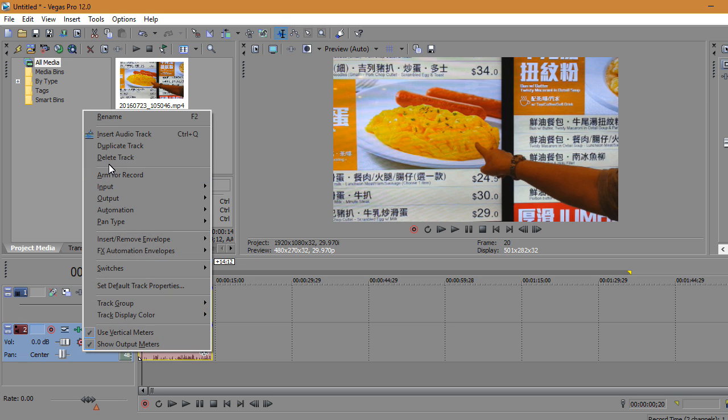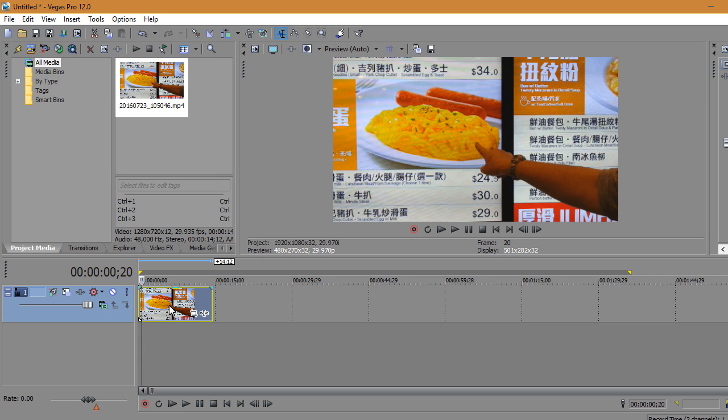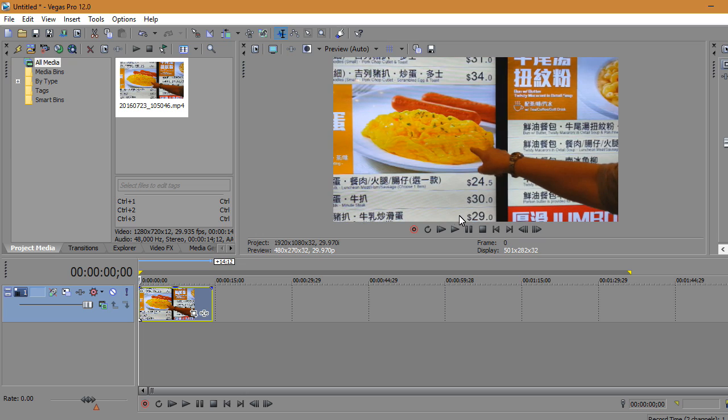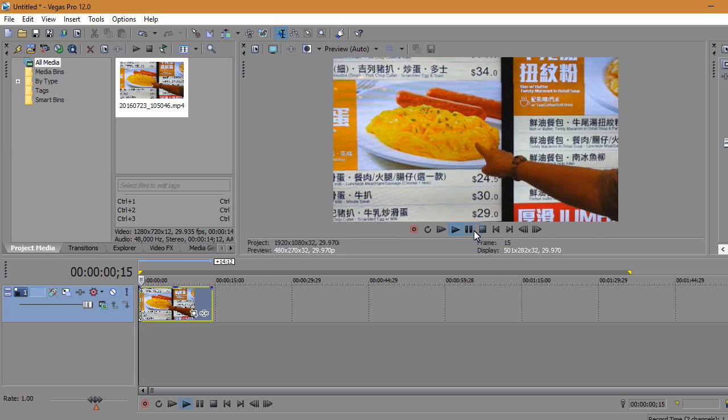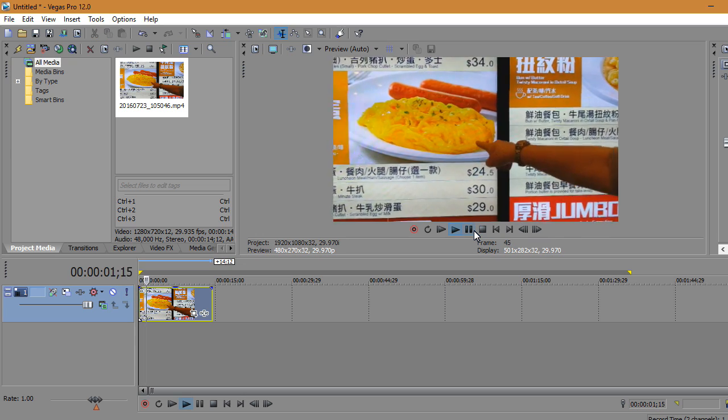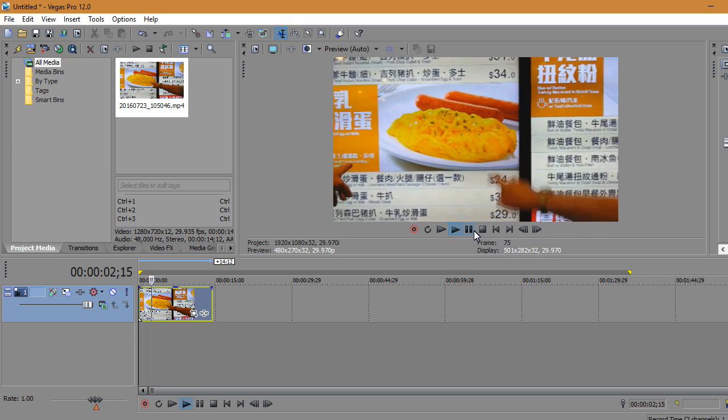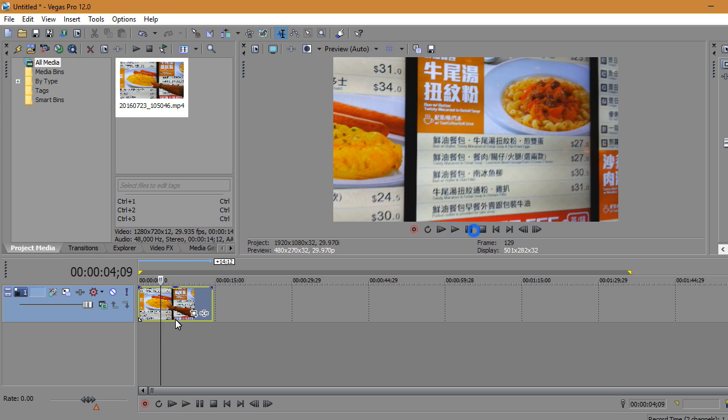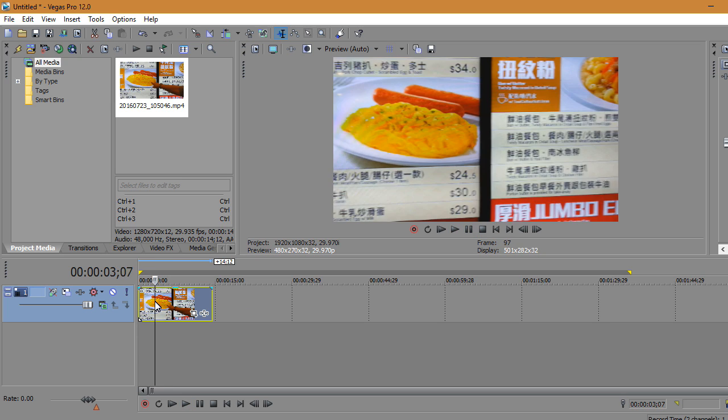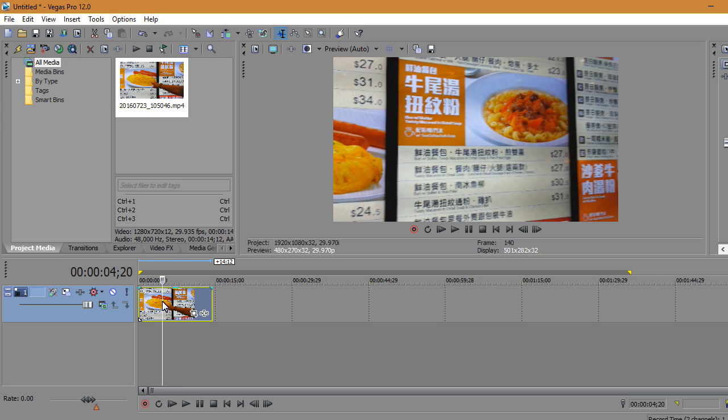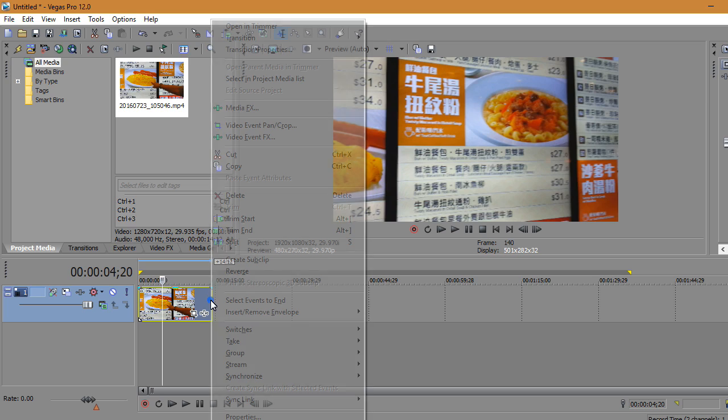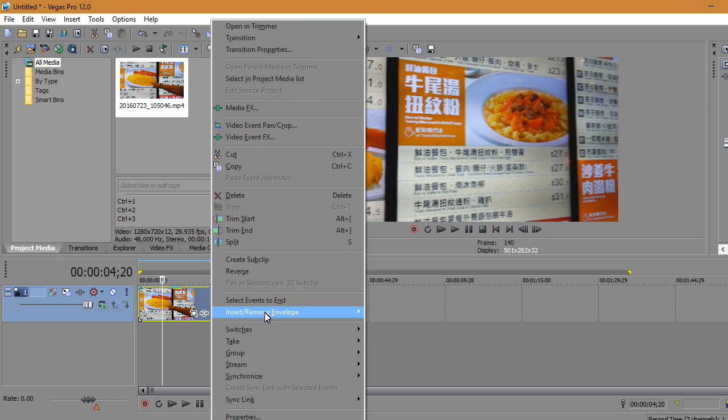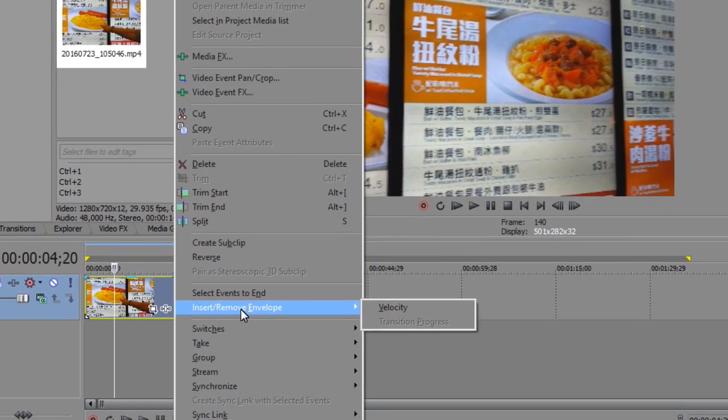I'm going to get rid of the audio, but if you want the audio then that's fine. At this point, the video clip is currently moving and you don't want that.